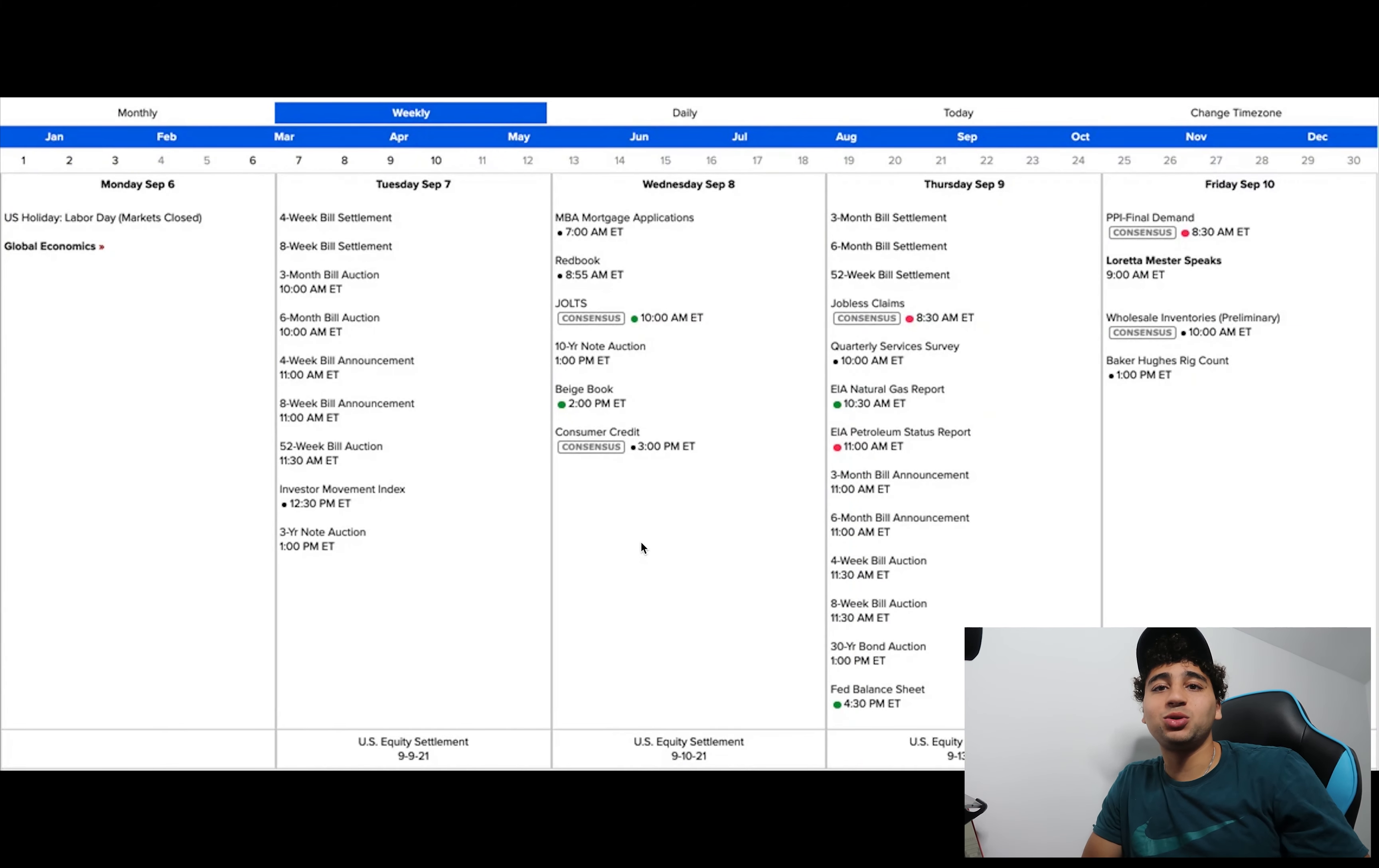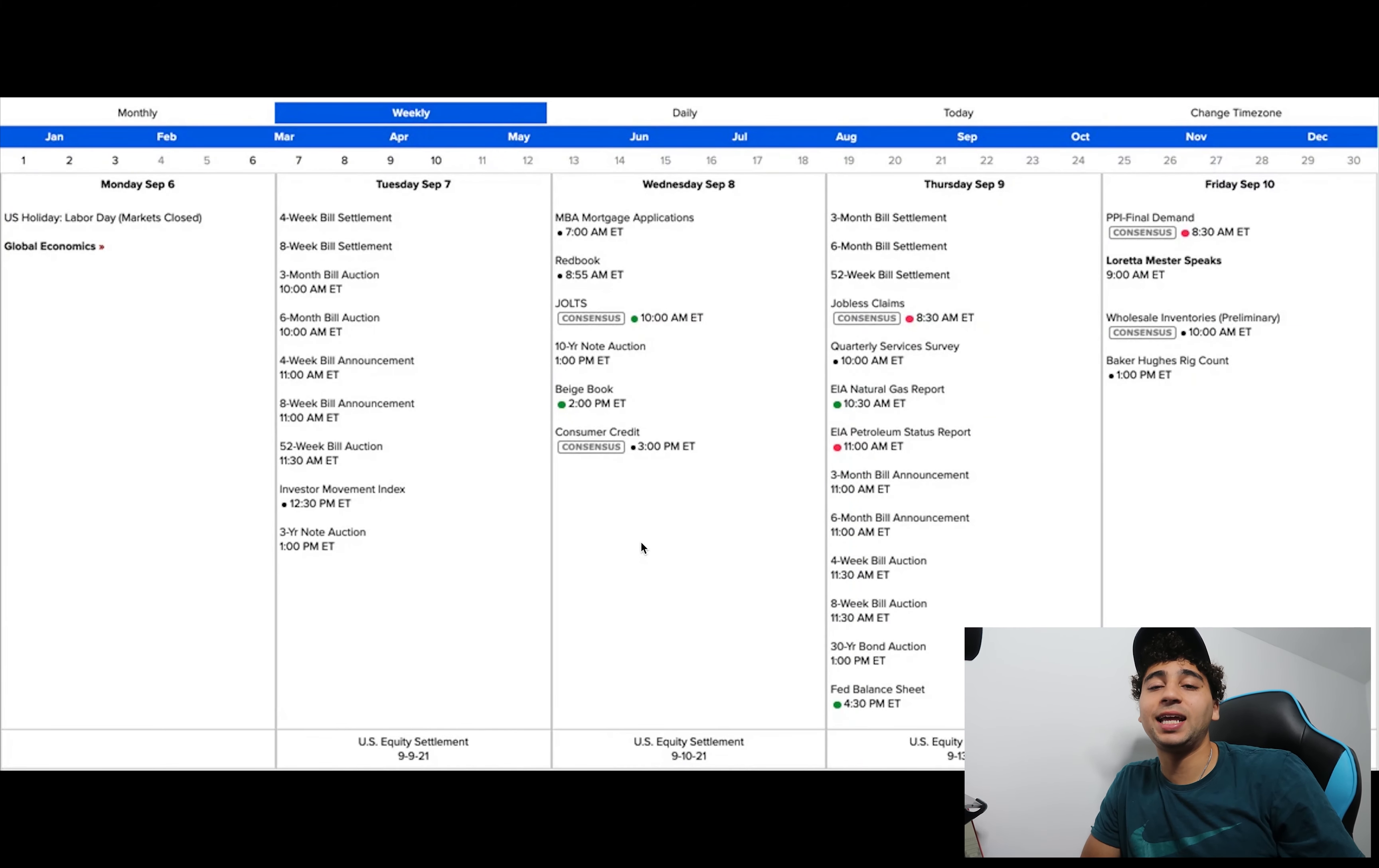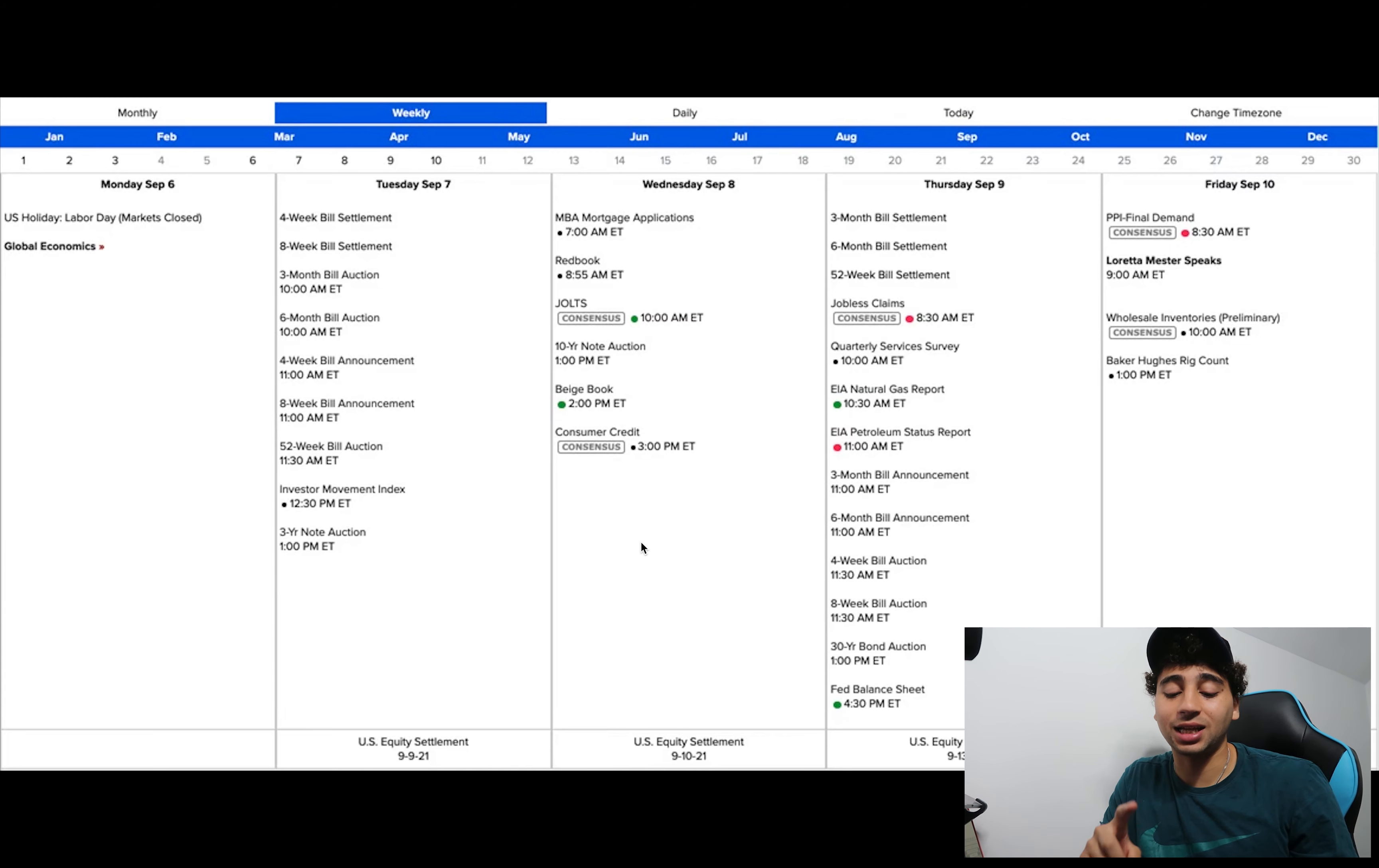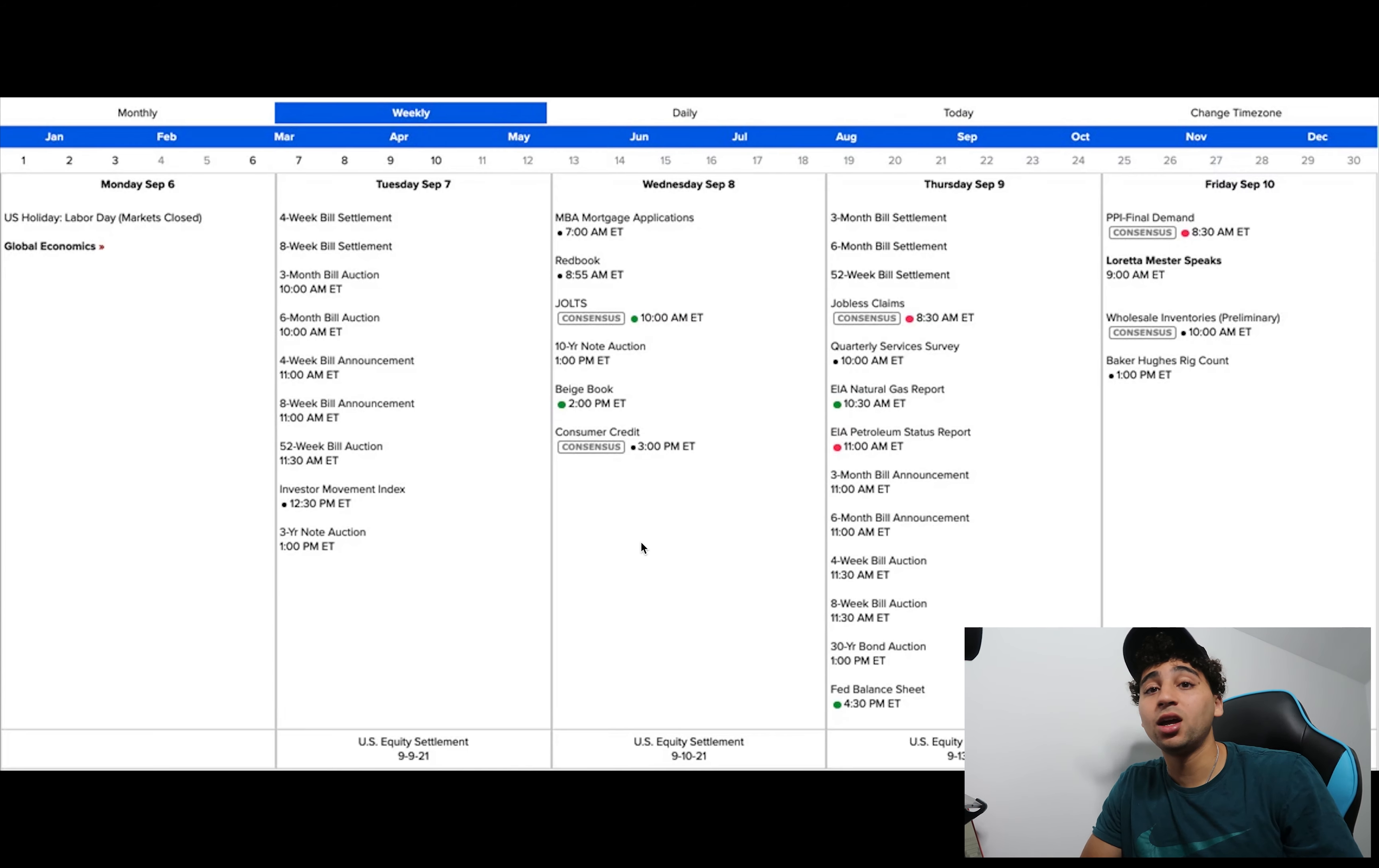What's up everybody, welcome back to another video. My name is Noor Trades and today I bring you another special video, the Sunday stock watch list where I talk about all the plays I like, all the plays I don't like.